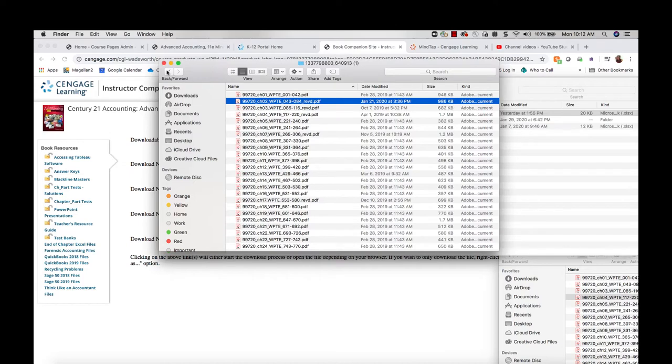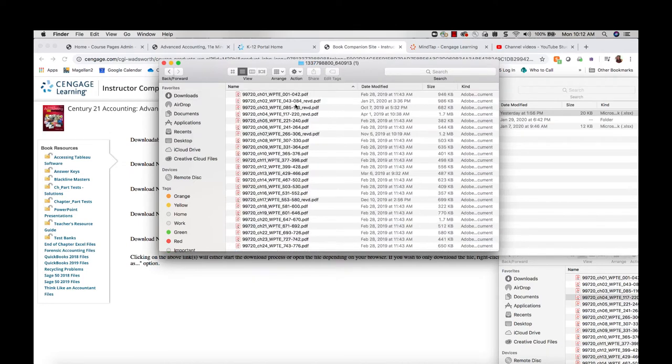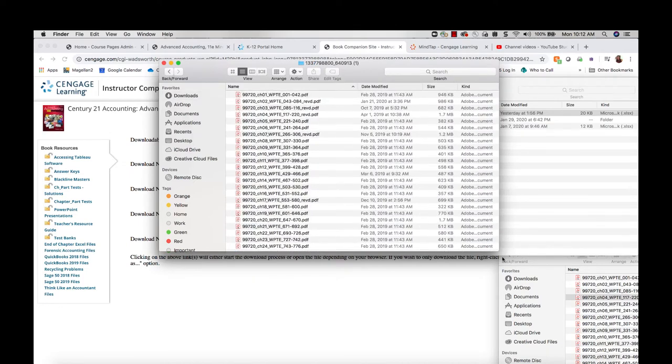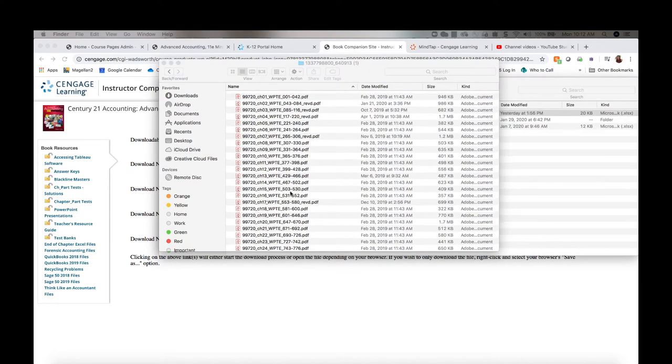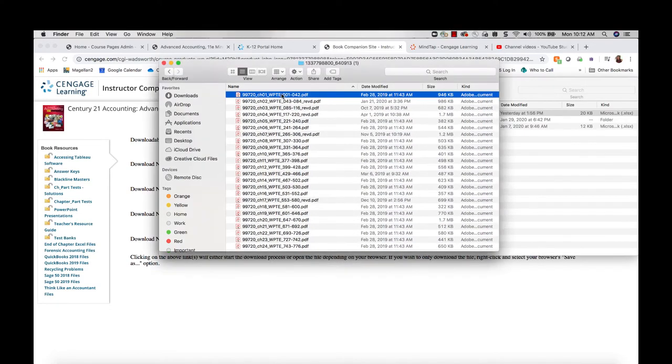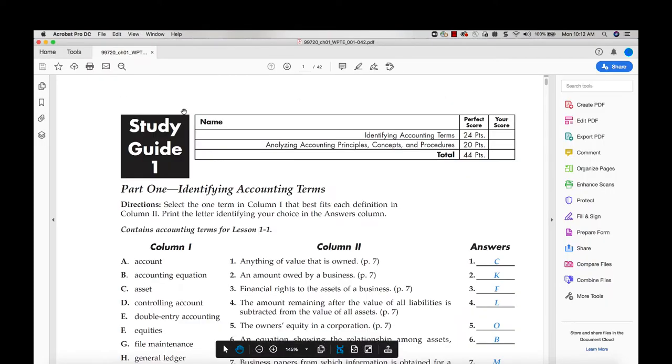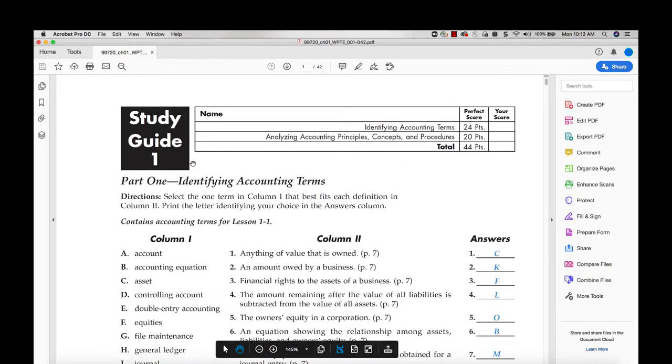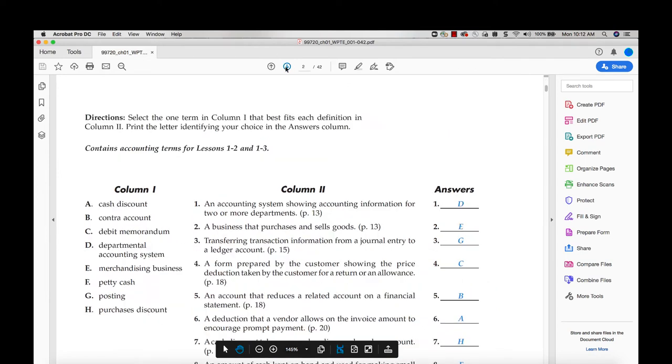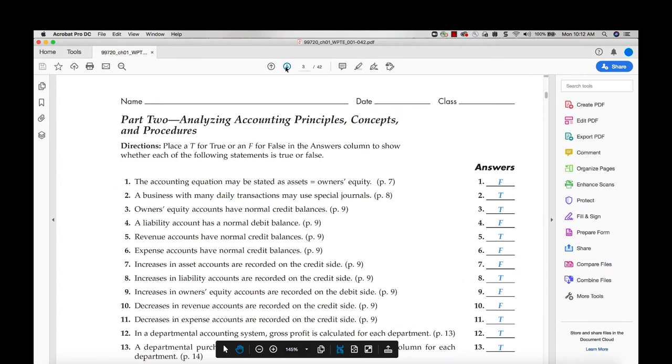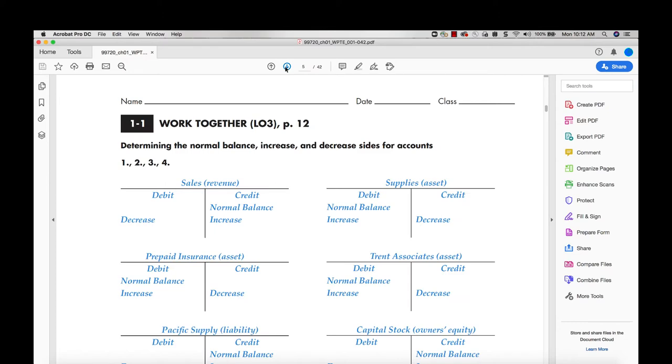I'll then have access to my zip file, and within this, I'll have access to my online working paper solutions for every single chapter. If I open up chapter one, you'll see that within these files, I'll have access to the chapter one study guide, which is your practice test. It mimics your chapter test with slightly different questions.